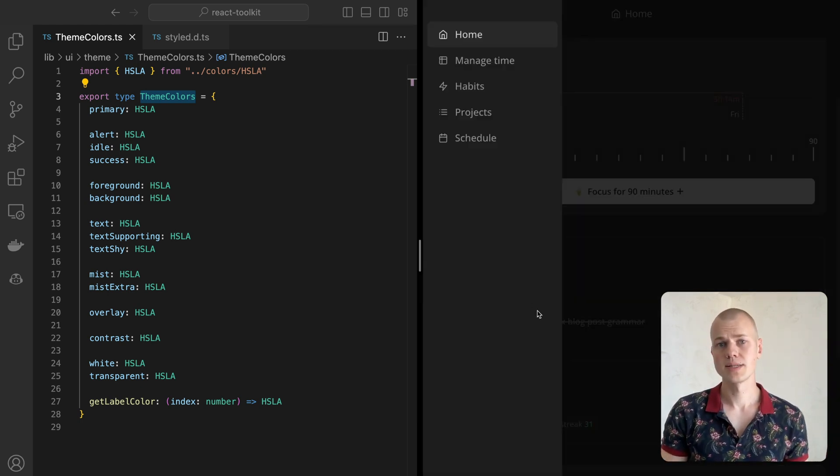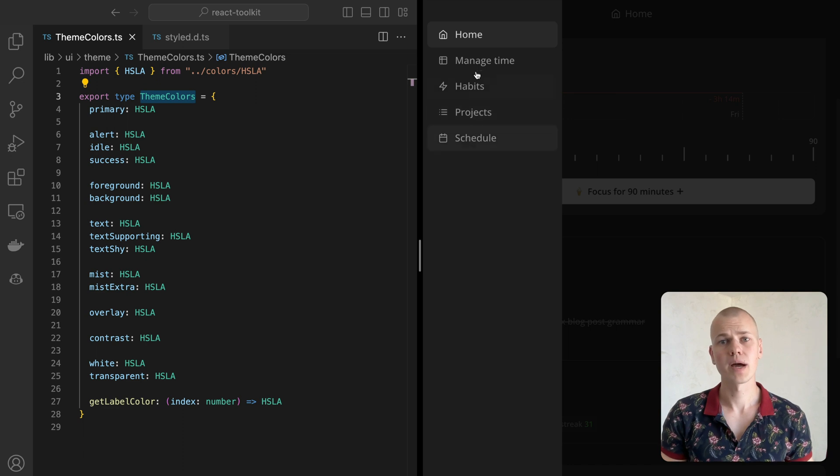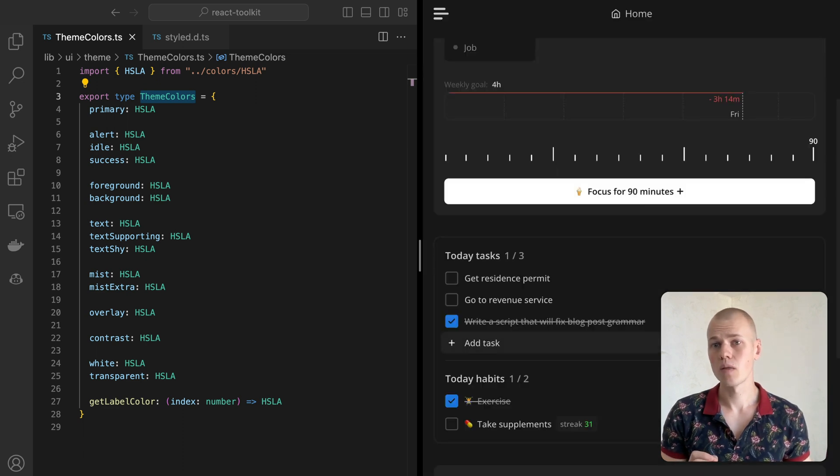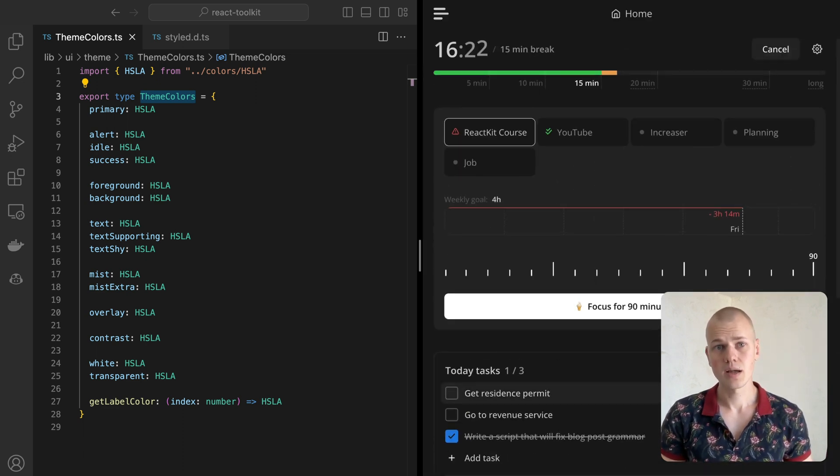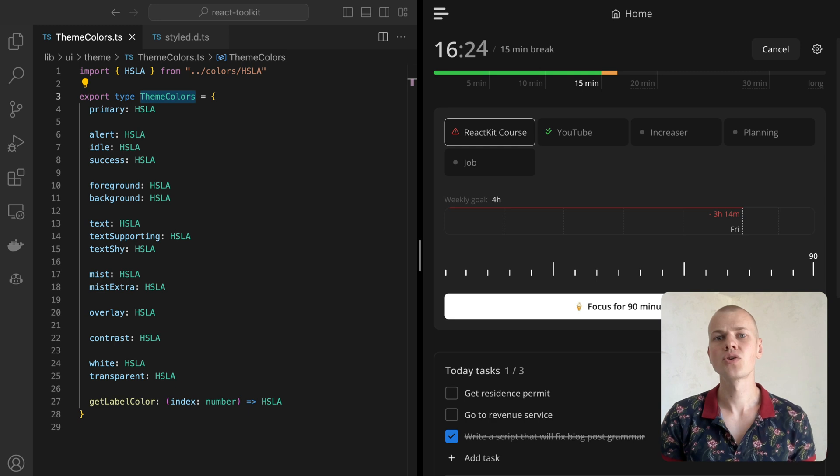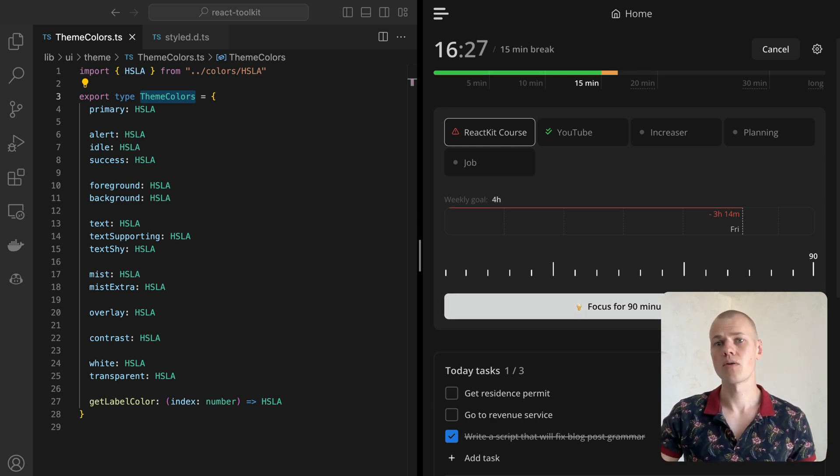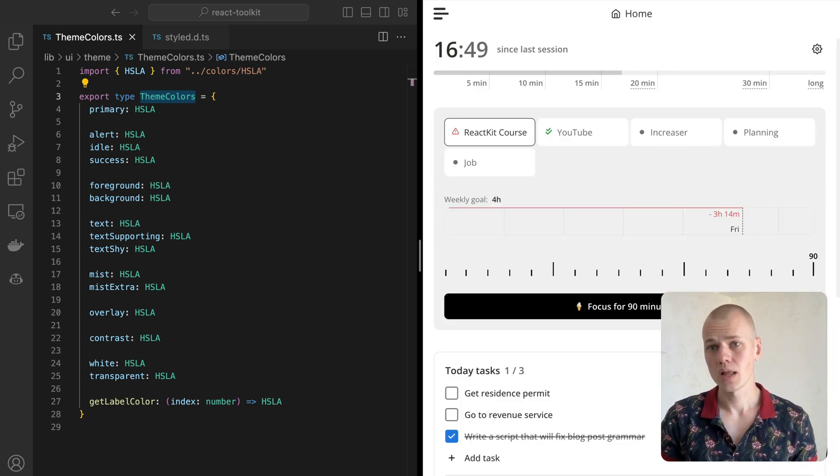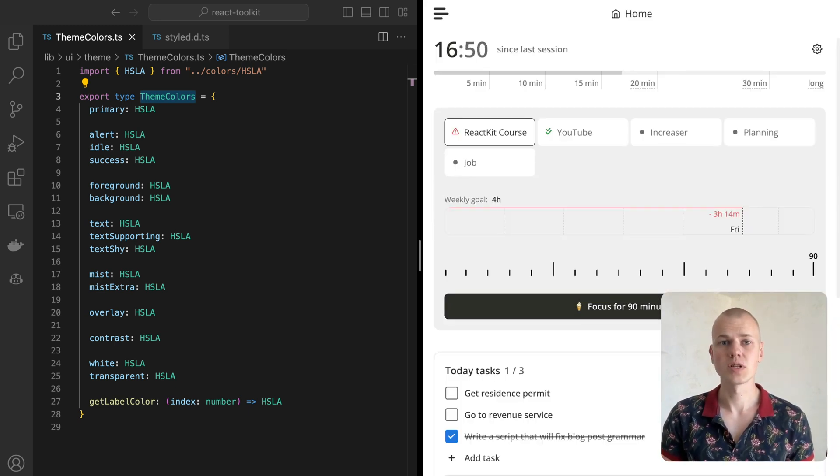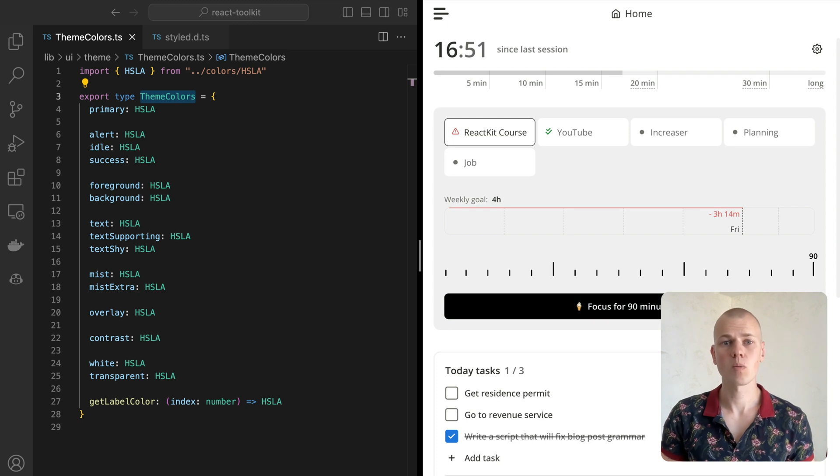Foreground could be used for a sidebar or some panel, while the background color provides the most contrast. It is either almost black or white and serves as a page background or text color in a reversed element, like a button with a dark background and white text in light mode.